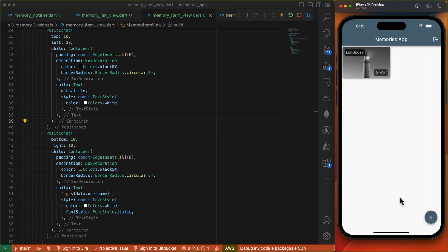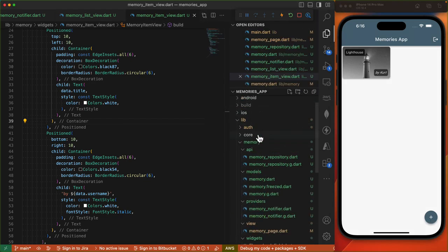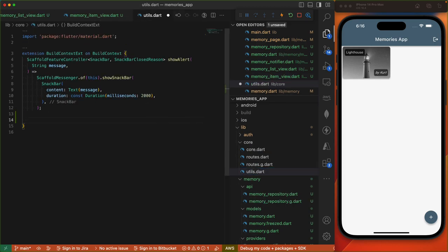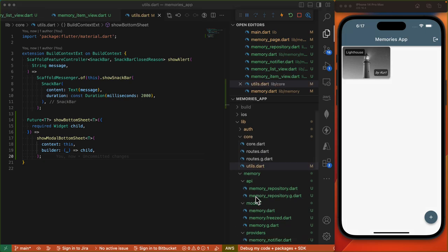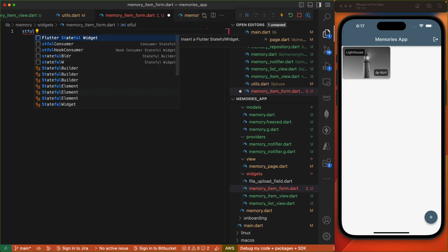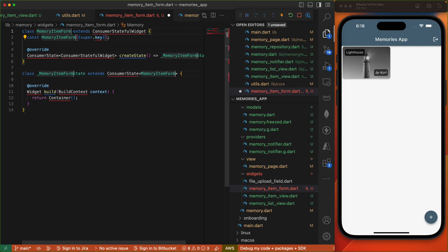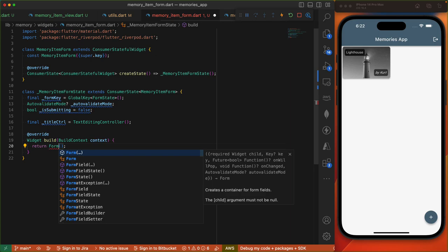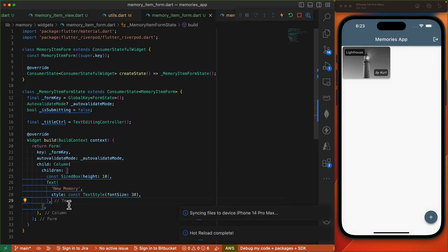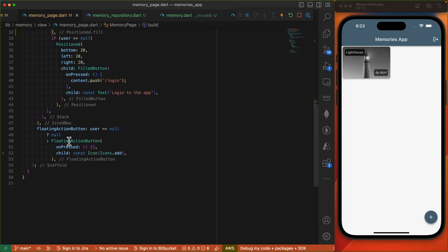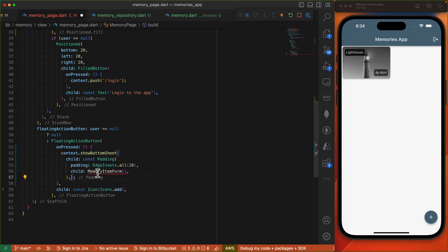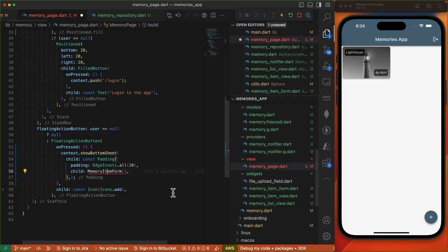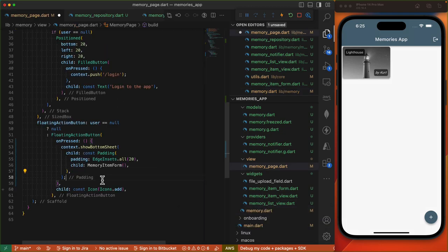Let's log into the app. Once we've logged in, let's implement the form for adding a new memory item. This form will display when we click the floating action button. We'll create a new extension method in our core utils responsible for displaying the modal bottom sheet from the material library. Then we'll create a new file under widgets called memory_item_form. We'll define a ConsumerStatefulWidget with our state fields. We'll have our form widget with a column and the title of our form. Let's return to our memory_page and invoke context.showBottomSheet, with a padding widget rendering our MemoryItemForm.